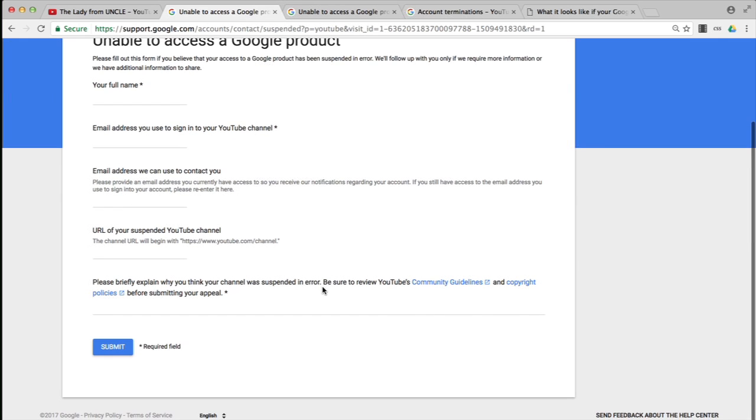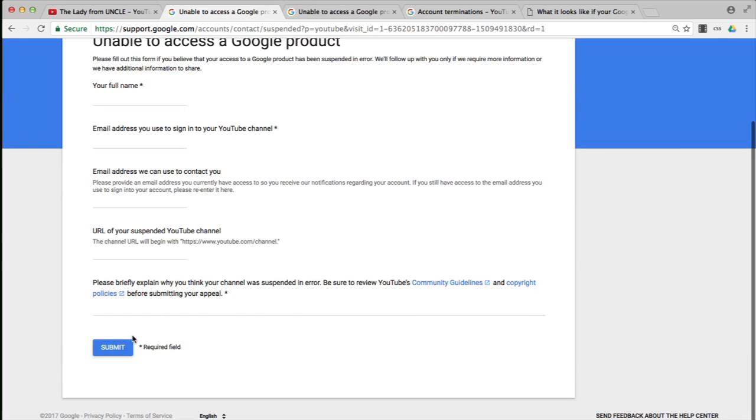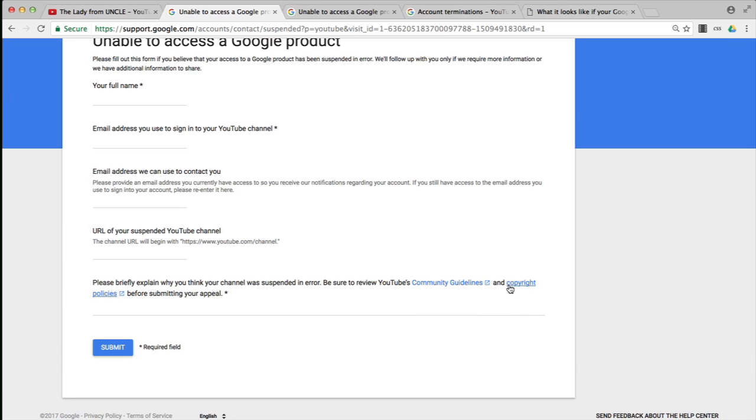Finally, before you submit this, please briefly explain why you think your YouTube was suspended in error. Be sure to first review the community guidelines, copyright policies, and obviously the terms of service before submitting your appeal.